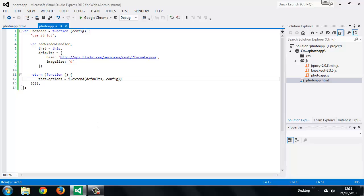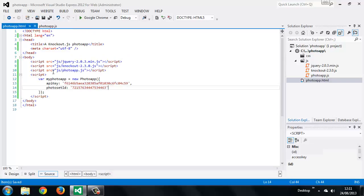We've got our constructor function and an init method, so we should now be able to invoke instances of our application from the HTML page. We create a variable called `myPhotoApp` and invoke our constructor using the new keyword, passing in a configuration object. The configuration object contains an API key and a photoset ID — both required when interacting with Flickr's API. If you want to use this demo with your own photosets, you'll need to register with Flickr's developer API to get an API key, and your photoset will have an ID.